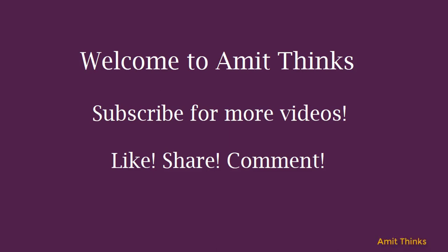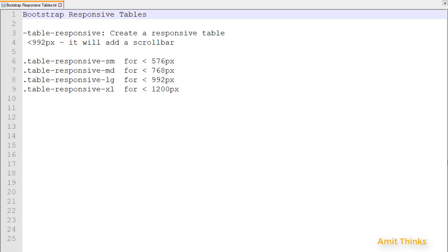Hello friends, welcome to AmitThinks. In the last video we saw how we can create a table in Bootstrap. We created a table, added a border to it, darkened the table, and added different contextual classes to table cells so that we can color them and add different actions. In this video we'll be learning about how to create a responsive table.